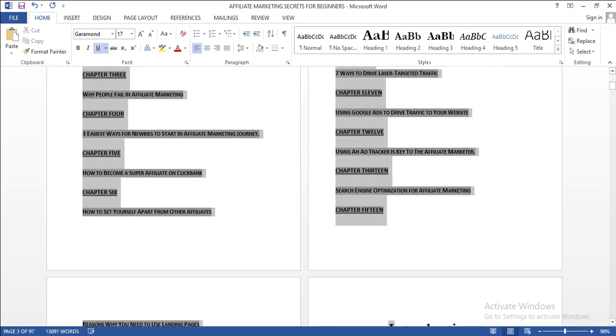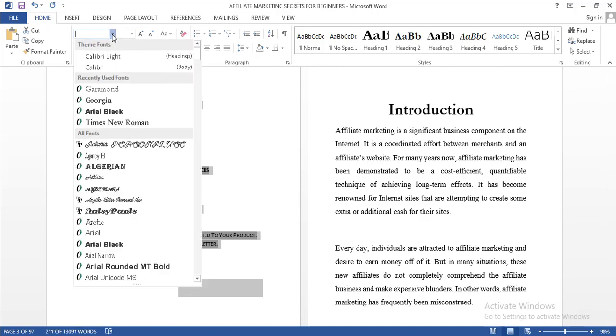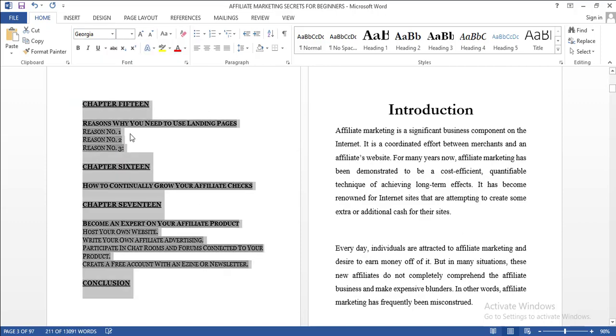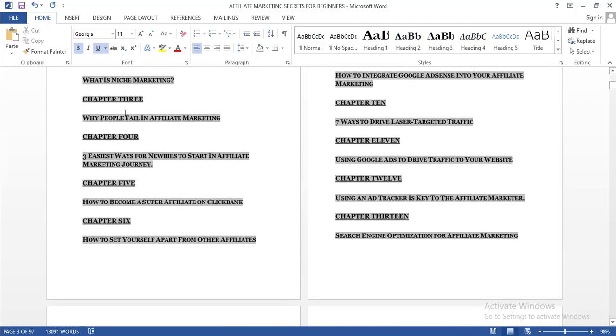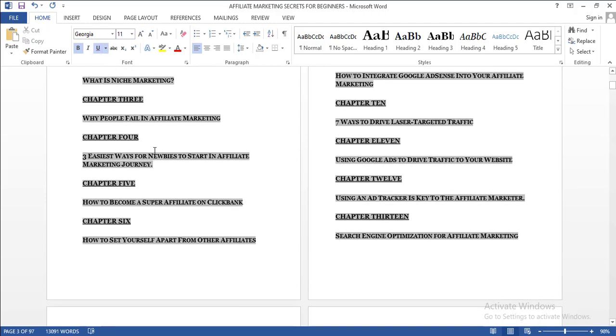Click on here, click on Georgia. You can see now the font type has changed. You can edit the font size, you can increase the font size. That's how to generate a table of contents automatically.